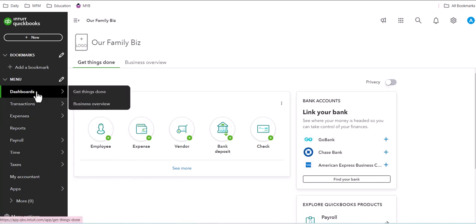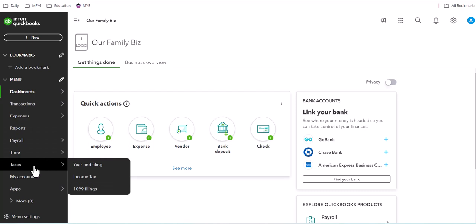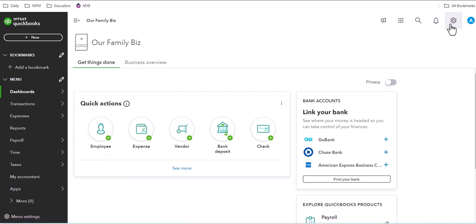So now what we'll do is we'll explore again what the client has access to here on the navigation toolbar and in the settings based on the client's features versus the QuickBooks Online Accountant's features. So let's take another tour of QuickBooks Ledger from the client side.